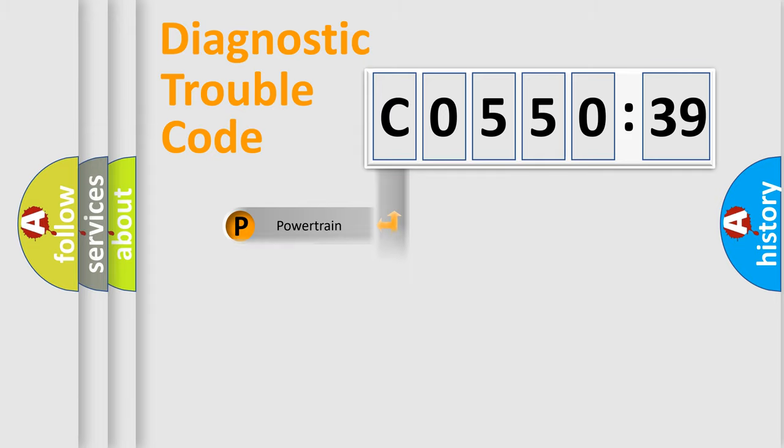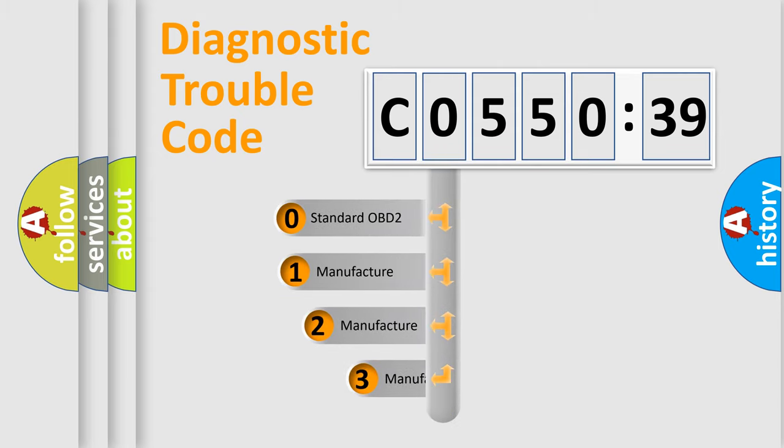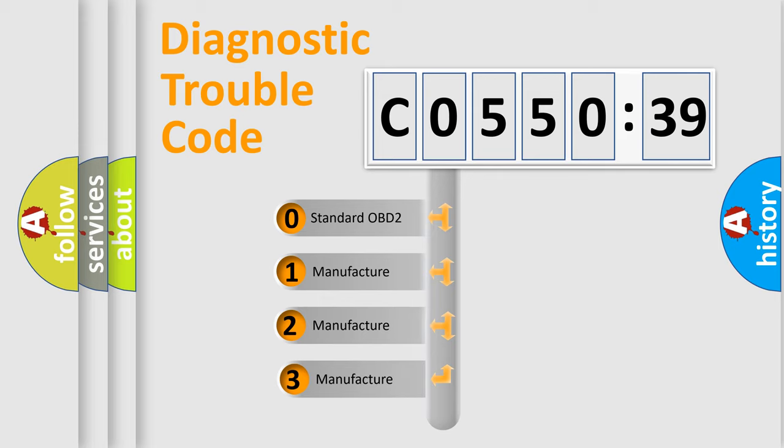Powertrain, Body, Chassis, Network. This distribution is defined in the first character code.